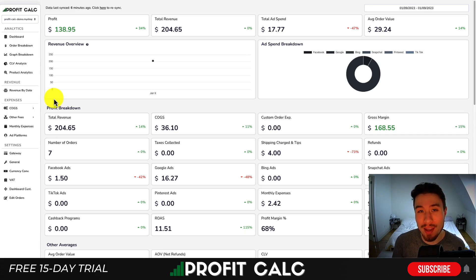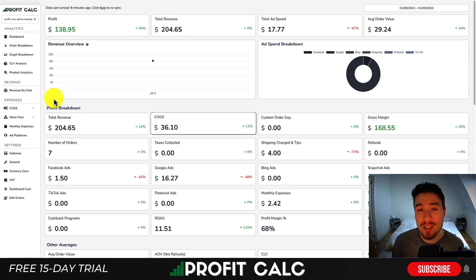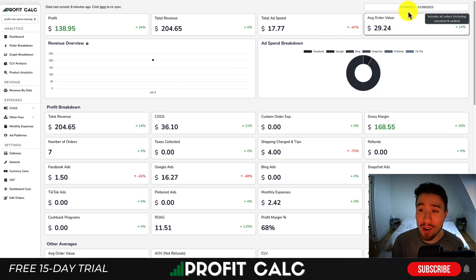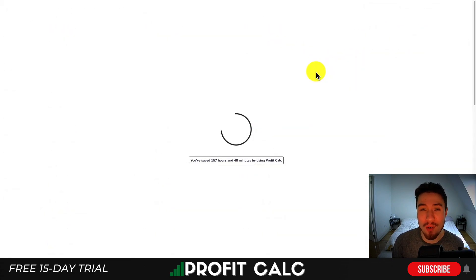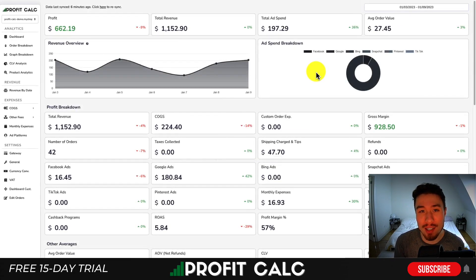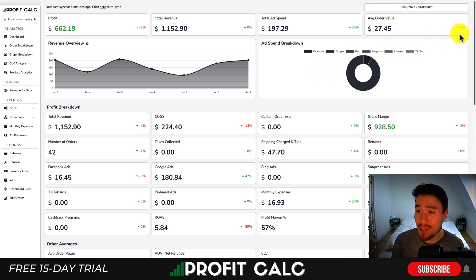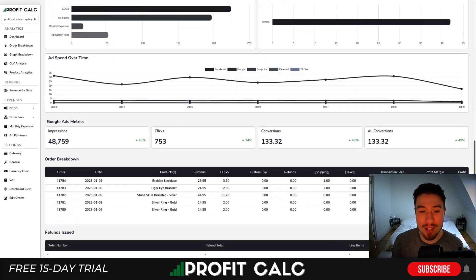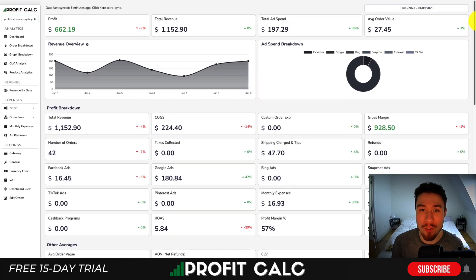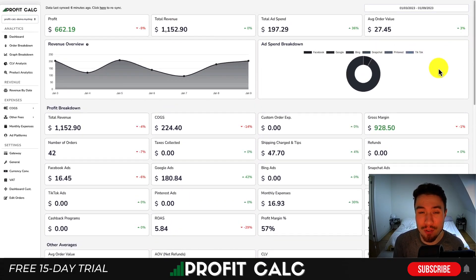Before I dive into it, I want to thank our sponsor ProfitCalc, the one-click profit calculator available for your Shopify store. It's going to allow you to calculate your profit in just one click — all you have to do is select the date range you're looking for and you can get detailed profit calculations, so you can skip those spreadsheets and get back to growing your business. It also shows a ton of different detailed metrics so you can really understand how your store is performing. There's a link in the description to access a 15-day free trial, and I'm also going to show a quick promo video.